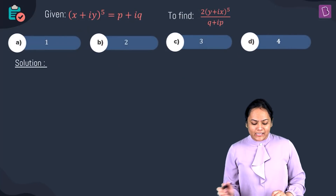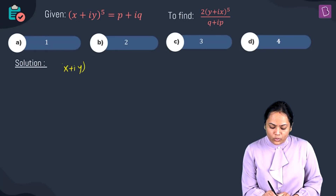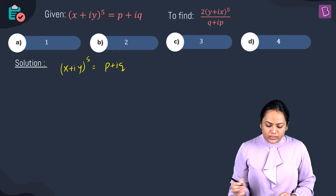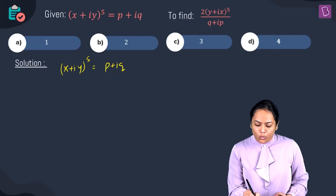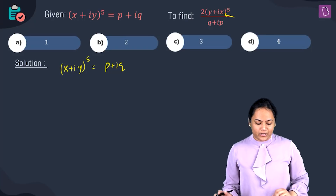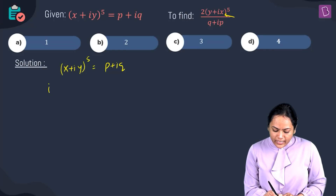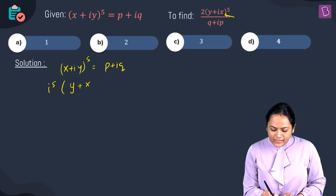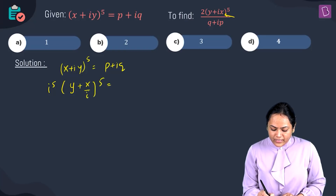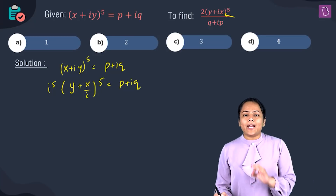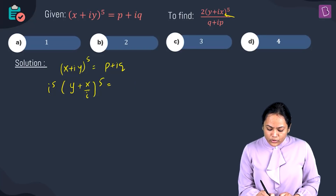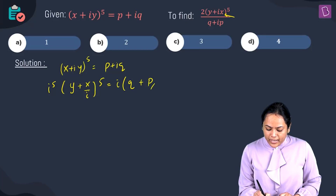We have (x + iy)^5 = p + iq. To generate a term like y + ix, take i common from the left-hand side: i^5 times (y + x/i)^5 equals p + iq. Also taking i common from the right-hand side gives i times (q + p/i).